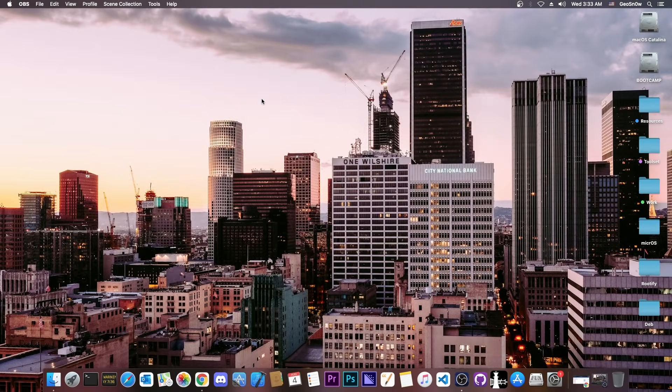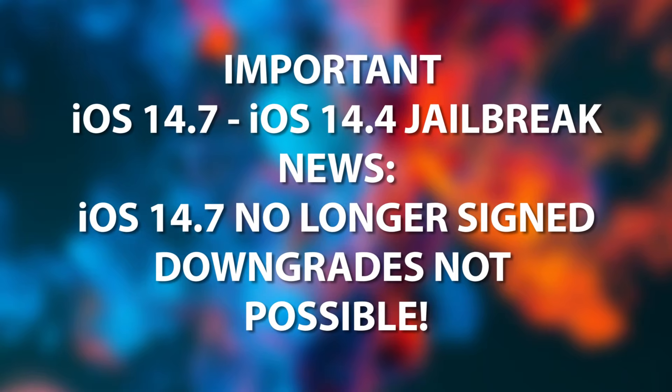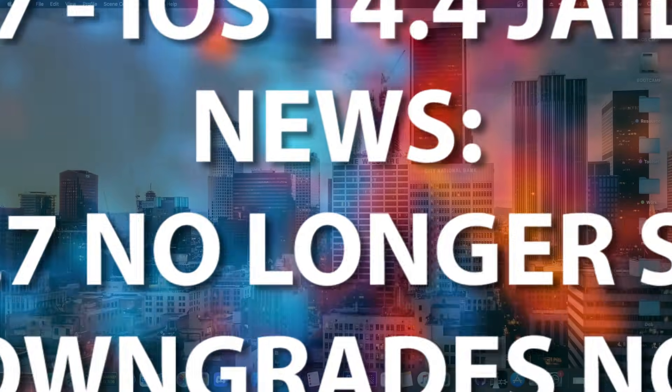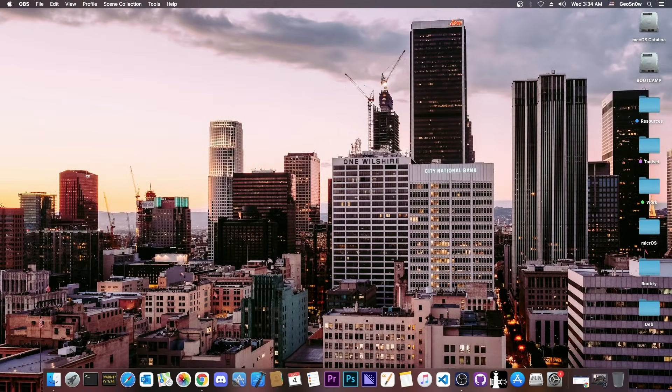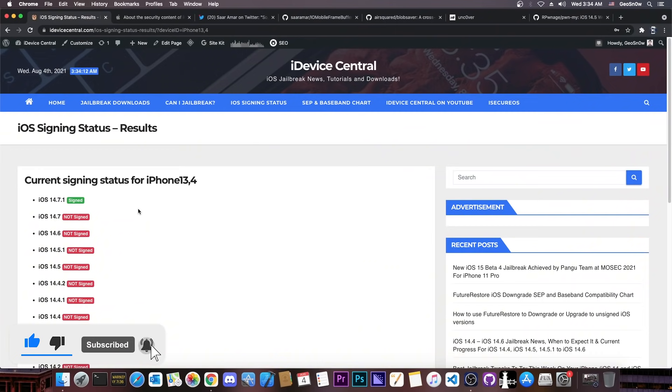What's going on YouTube? Geosnowright here. So in today's video we're discussing iOS 14.7 and lower, and of course the jailbreak. I have very important things to discuss in this video. It's not going to be very long, but it's important what is in here. So let's get straight into it.